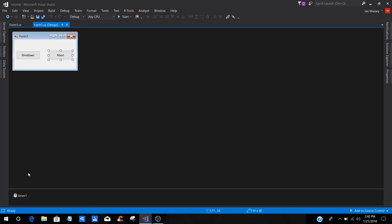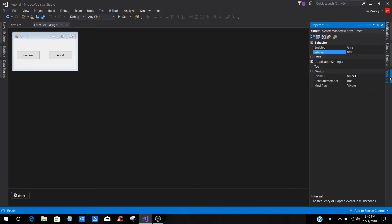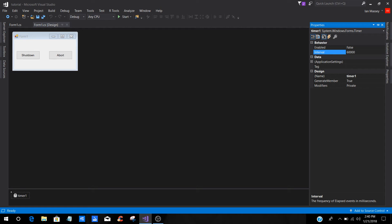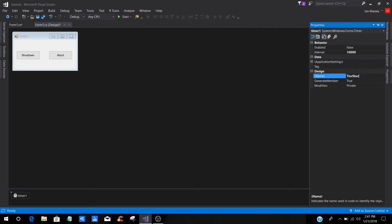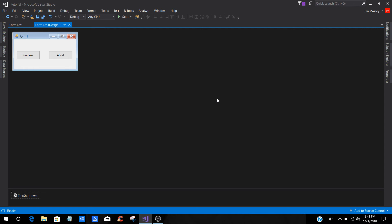Now we're going to get our timer set up. You're going to click on your timer and go to properties, and the interval is 1,000 milliseconds equals 1 second. If you want it to shut down in one minute, it's going to be 60,000 for one minute. Let's say we want 10 seconds. It would be 10,000. That's what we're going to leave here, and we're going to change this to TMR shutdown for the design name. Enabled, just leave it default. Leave it turned off.